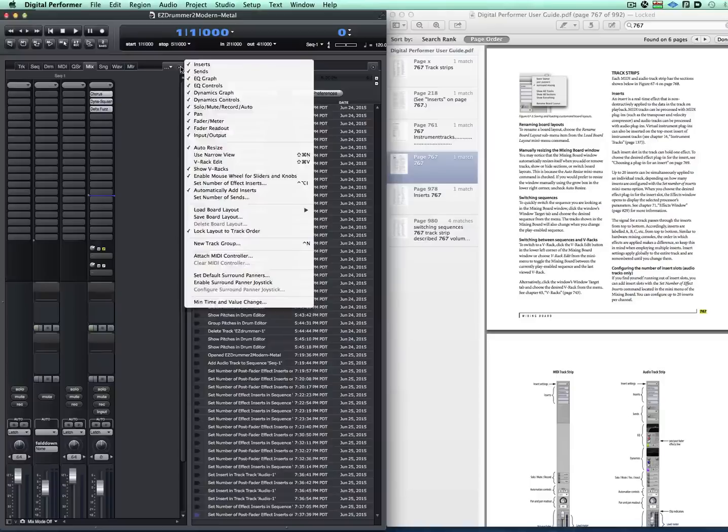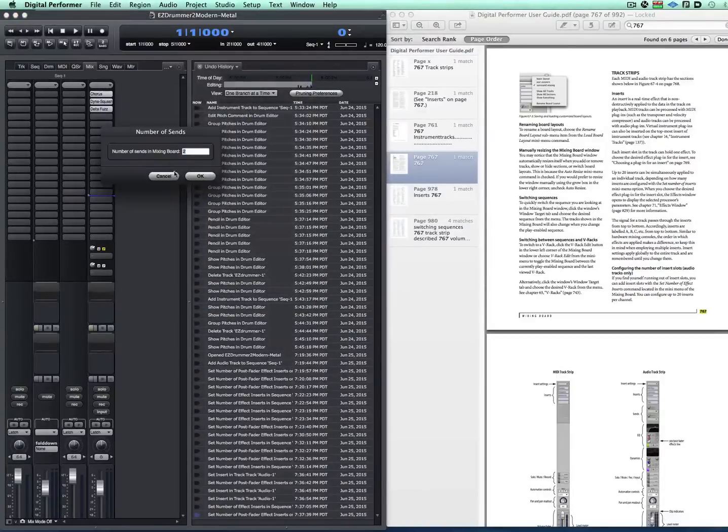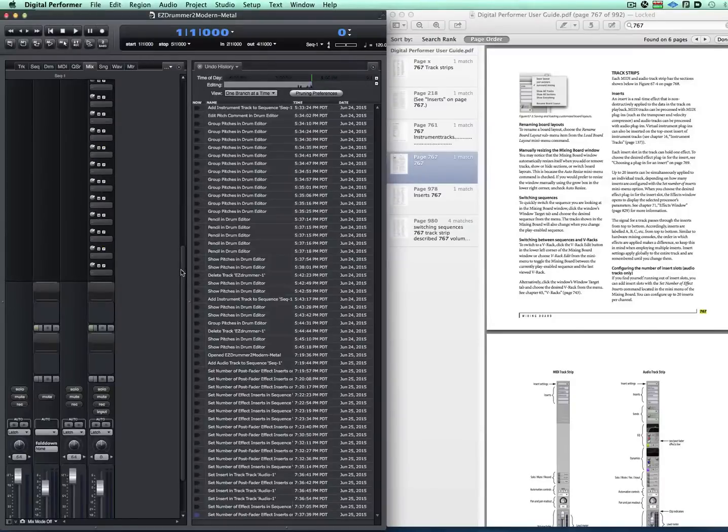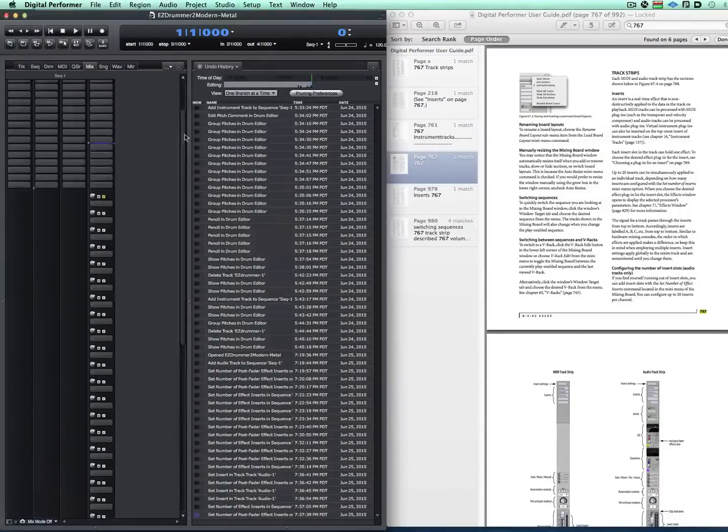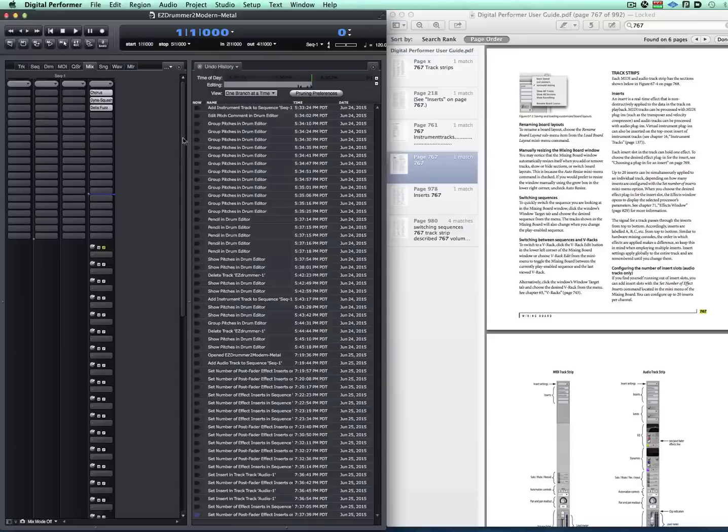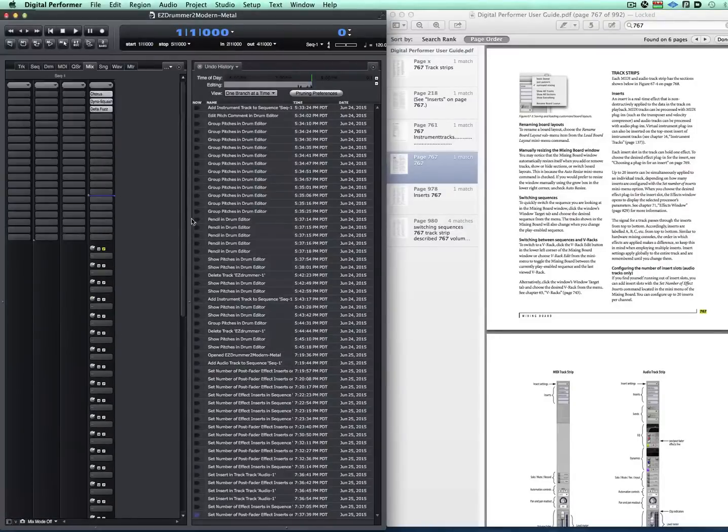And the same thing happens here that I can set the number of sends from the submenu and again I can set that to 20. So now I have 20 sends and I have 20 inserts going in my mixing channel.